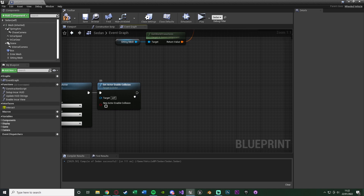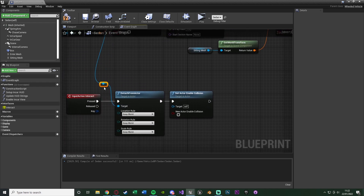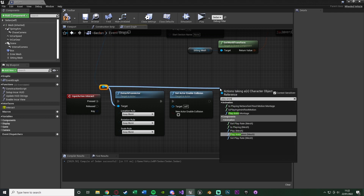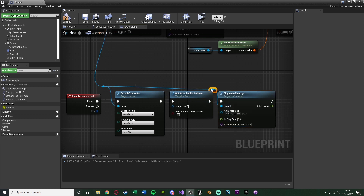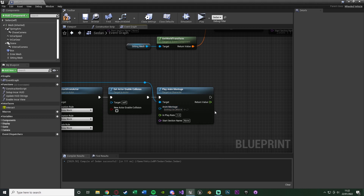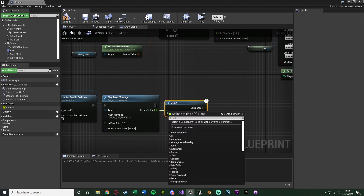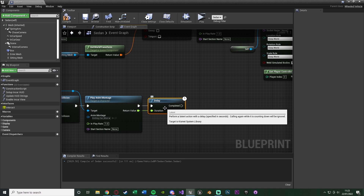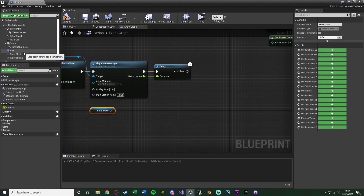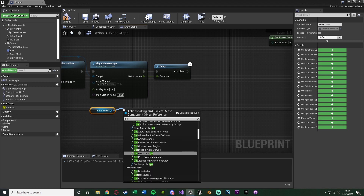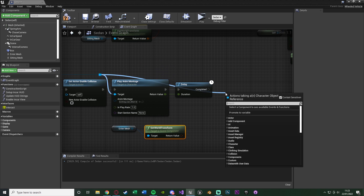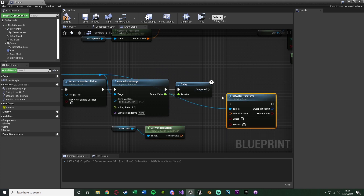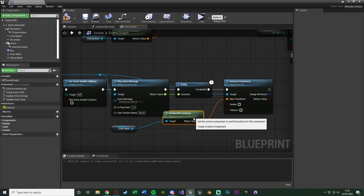Now we play an exit animation. Drag out of the Interactor and use Play Anim Montage with the Exiting Car Montage. Add a Delay using the return value of Play Anim Montage so the rest of the code fires after the animation finishes. After the delay, move the player out of the car using the Enter Mesh — get its World Transform and use Set Actor Transform on the Interactor with that world transform.